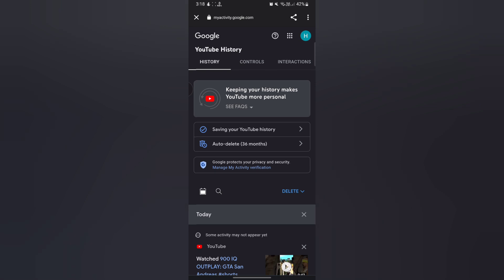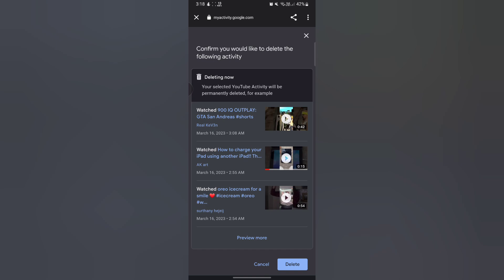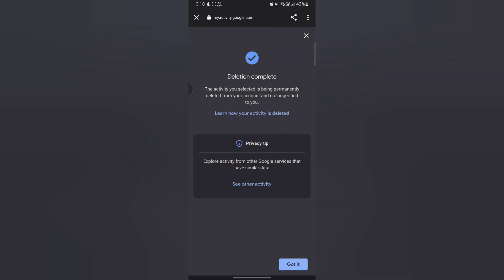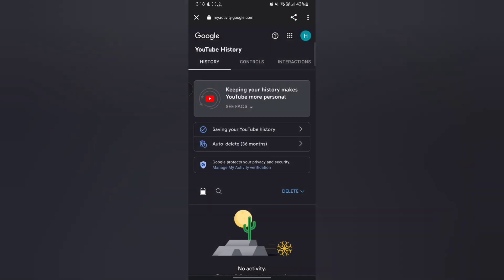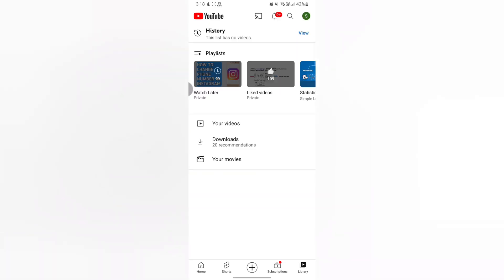And now from here, tap on Delete, and then tap on Delete All Time. Now again tap on Delete, and then tap on Got It. Our work has been done, so I'm gonna show you.